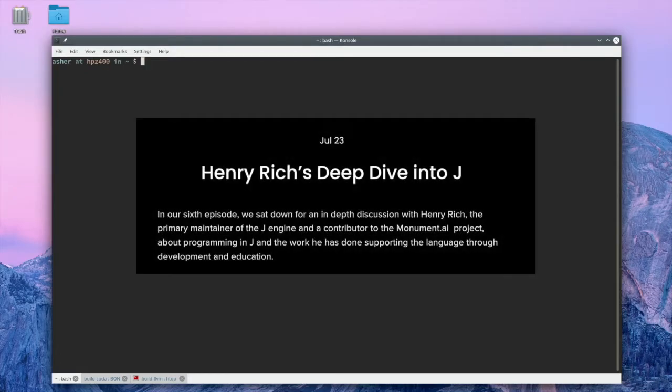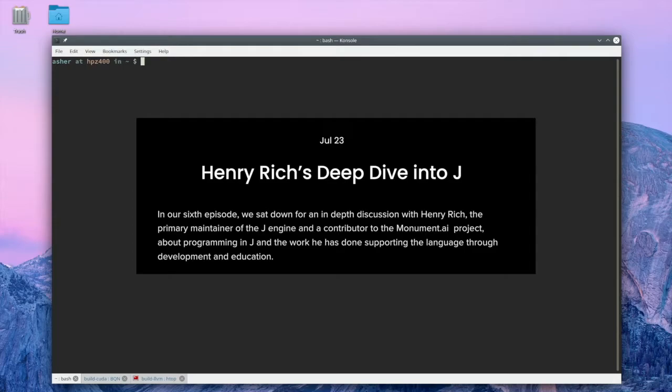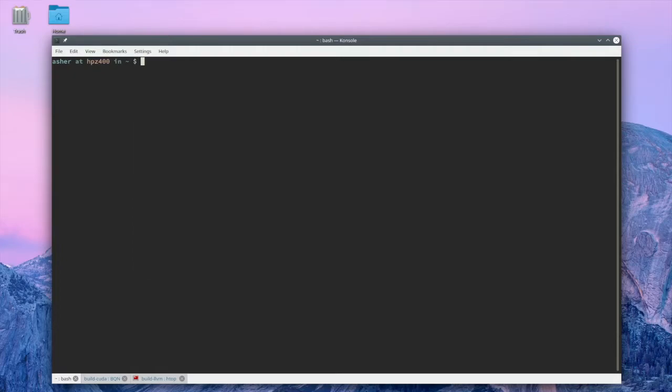So earlier this summer, there was an ArrayCast episode with Henry Rich. I believe it was the July episode. I'll put a link in the description. And I believe in that episode, he talked about working with some company to make a proprietary version of J that could run some code on a GPU. And that was the motivation for trying to get a BQN runtime to run on a GPU.